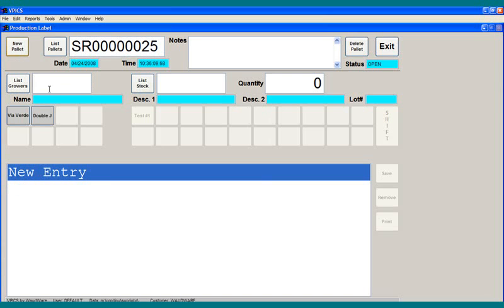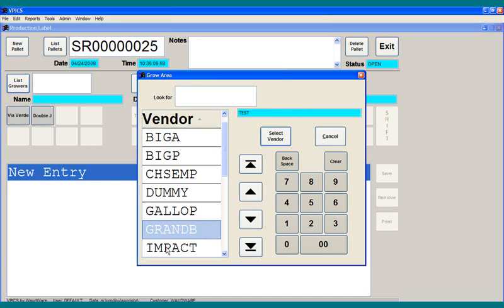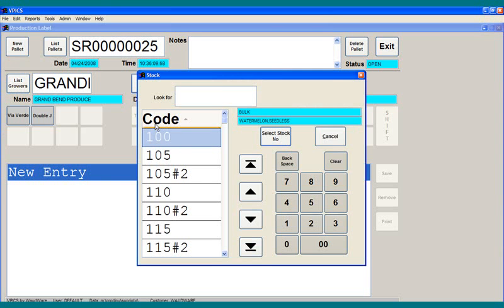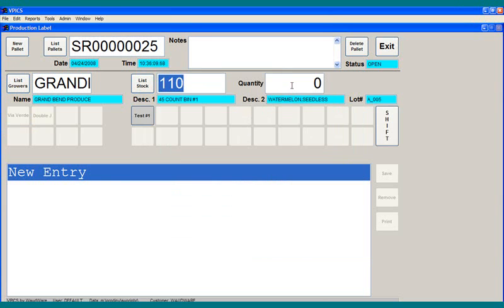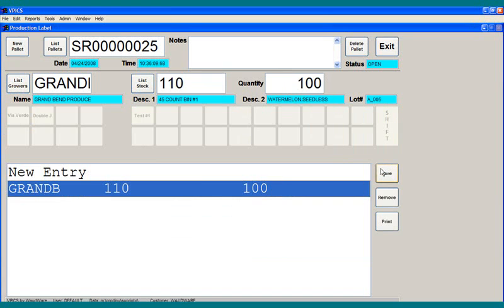Then you can go down to the list of growers and choose which grower's product you're packing. Let's say we're choosing them, and from this list, the stock list, you choose what product you're putting on the pallet. Over here, you can put in how many. Let's say we're putting 100 of those on this pallet, and you go down here and click Save.